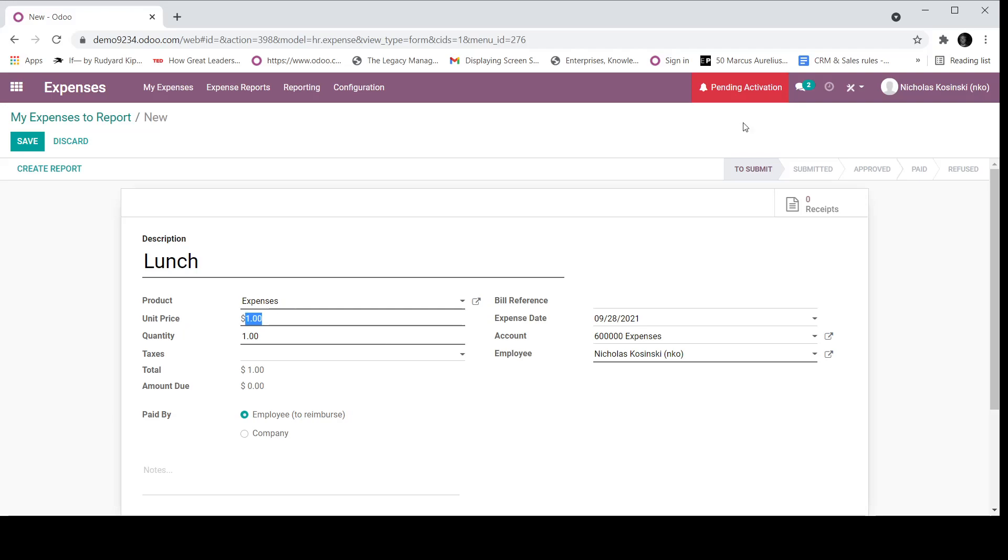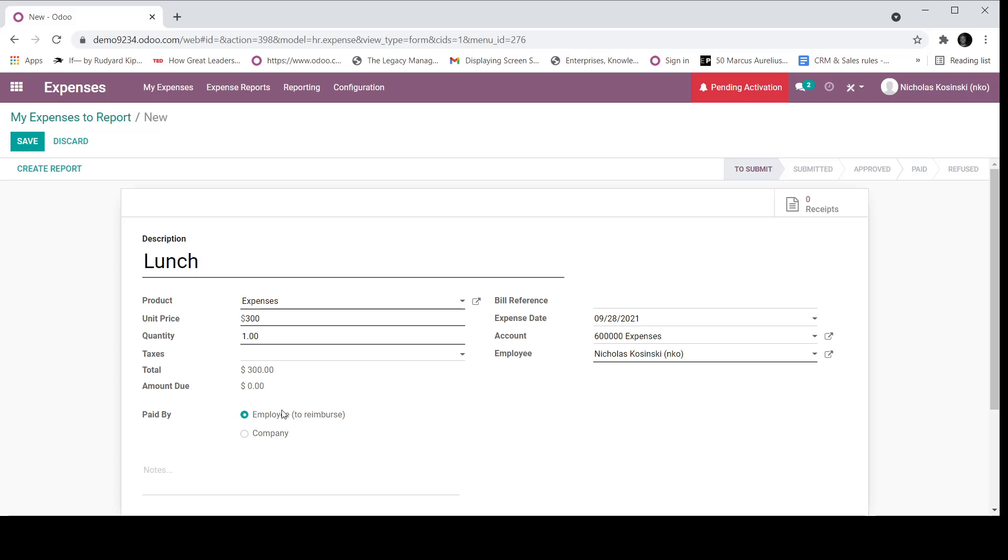So next, I would be able to define a unit price. I could say, $300, if there's a quantity, if there are taxes. And then down here, I see paid by, I have two options. And if I hover over, it'll give me the tool tip. And they have to be saved on the record. But it's employee to reimburse. What this does is it's actually going to create a vendor bill, implying that I have to reimburse an employee for the expense incurred.